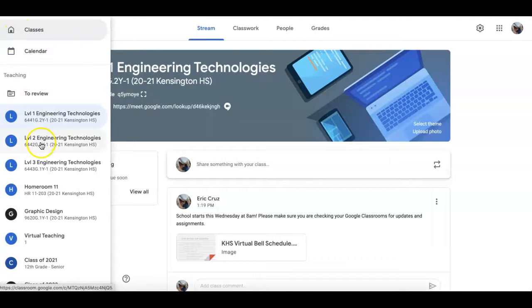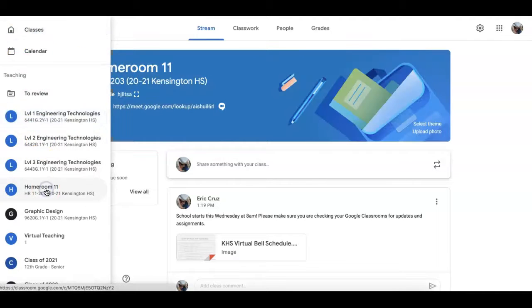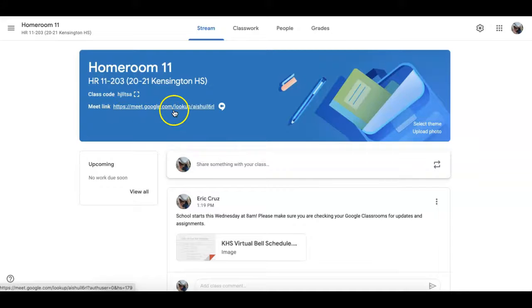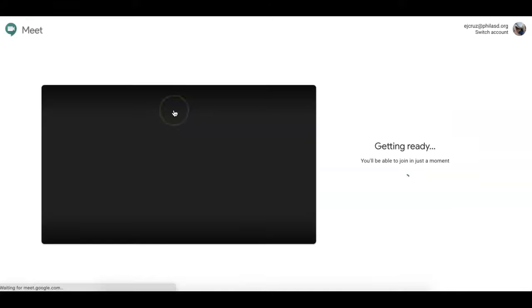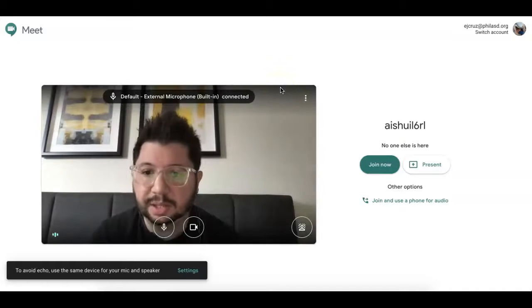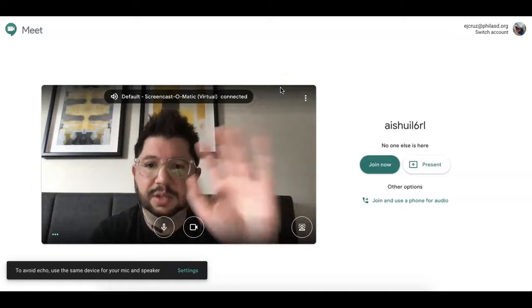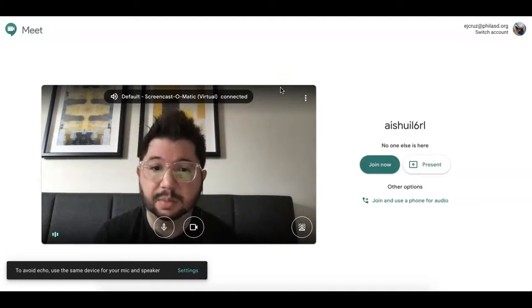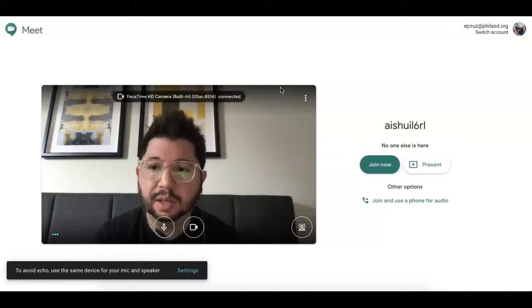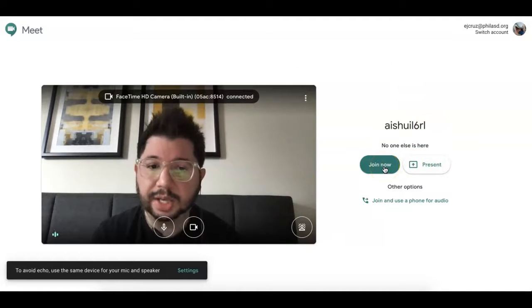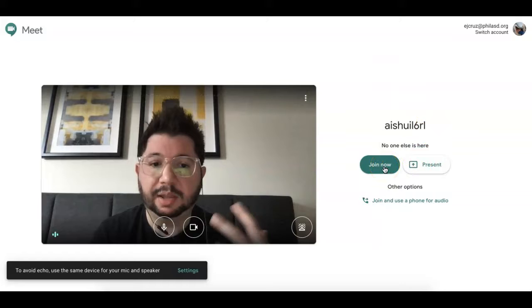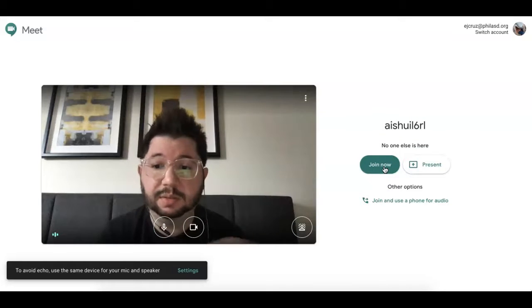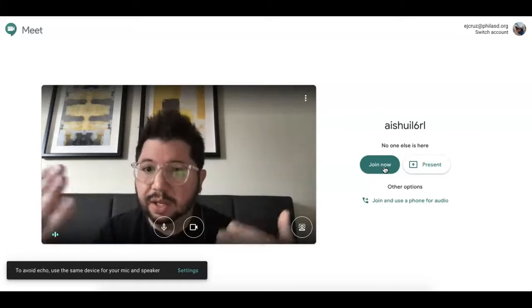In all of my classes like Homeroom, there's a Meet link. When you click on that link, it'll open up a new window, start your camera and microphone, and all you have to do is click 'Join now.' Then you'll be able to communicate with your teacher using video chat.